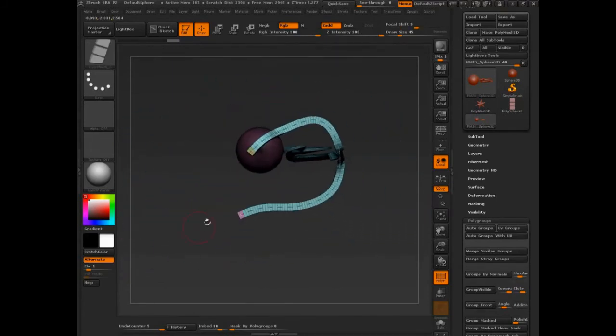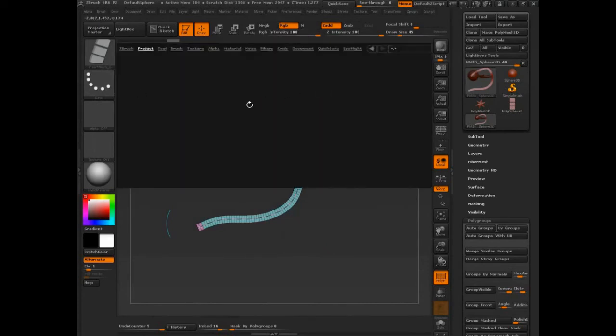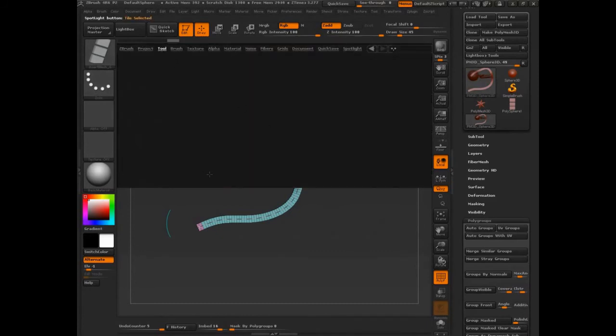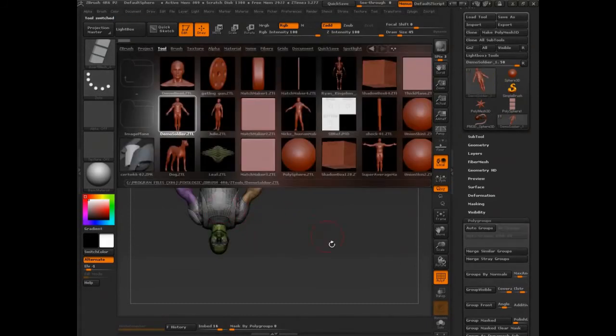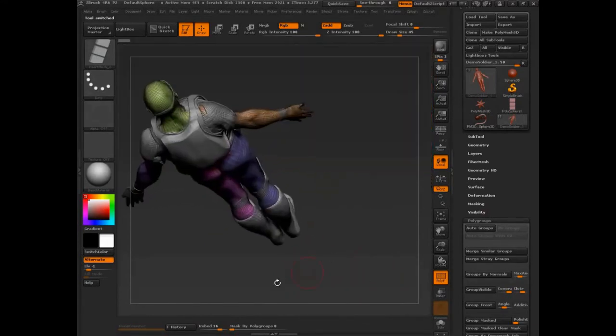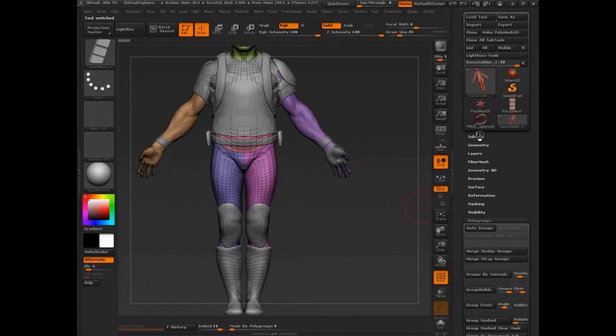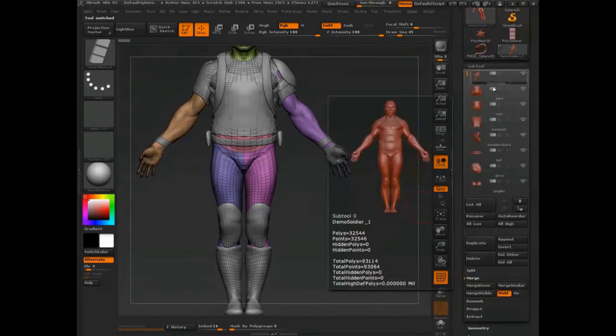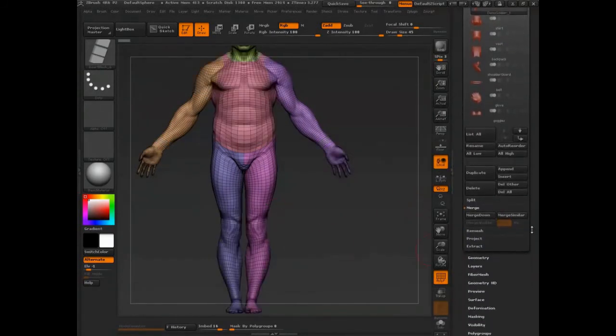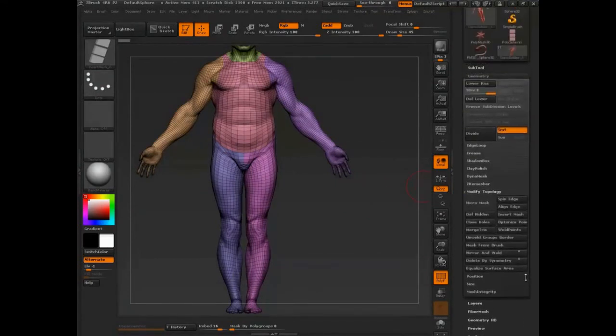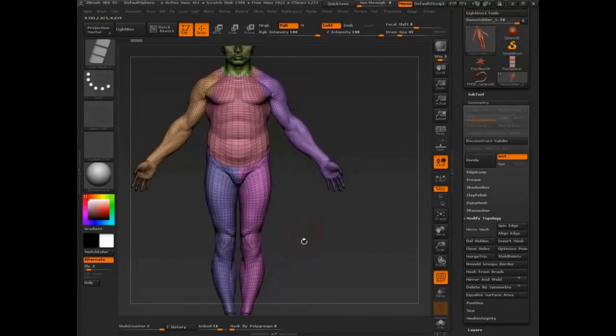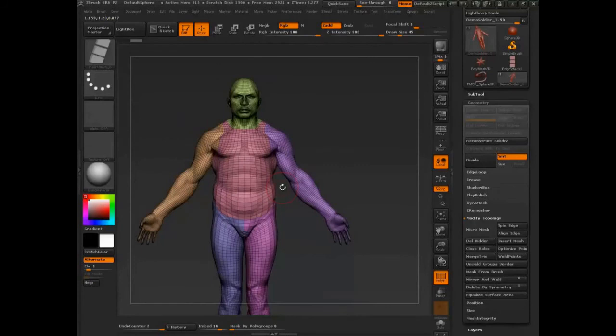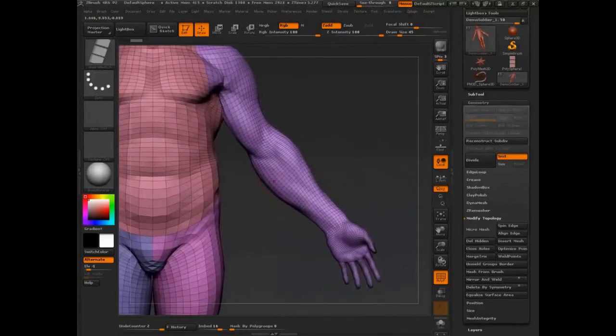Now, one last thing that we'll talk about is, let's say, let's make a strap. Let's make some straps. Let's bring up our demo soldier here, and let's just say that we want to give him a strap somewhere. So we'll just isolate this guy out. Remember to delete lower, because we can't draw out any insert mesh on a mesh that has divisions. So delete lower.